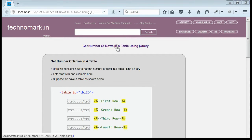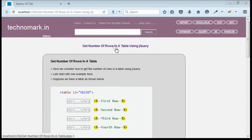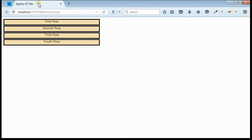Today we'll consider how to get the number of rows in a table using jQuery. Let's start with an example here. As you can see in the browser, we got a table.